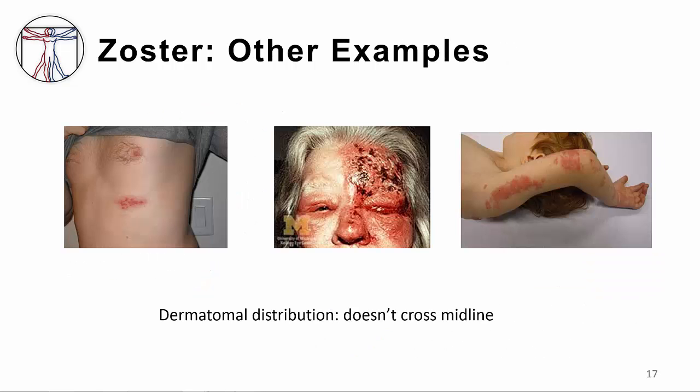This slide shows a few more examples of zoster — remember dermatomal distribution and usually unilateral. The middle photo shows zoster from the trigeminal ganglion, cranial nerve 5, ophthalmic distribution, which we call herpes zoster ophthalmicus. A patient with this syndrome may have conjunctivitis, keratitis, uveitis, and optic nerve palsies that can sometimes cause chronic ocular inflammation, loss of vision, and debilitating pain.